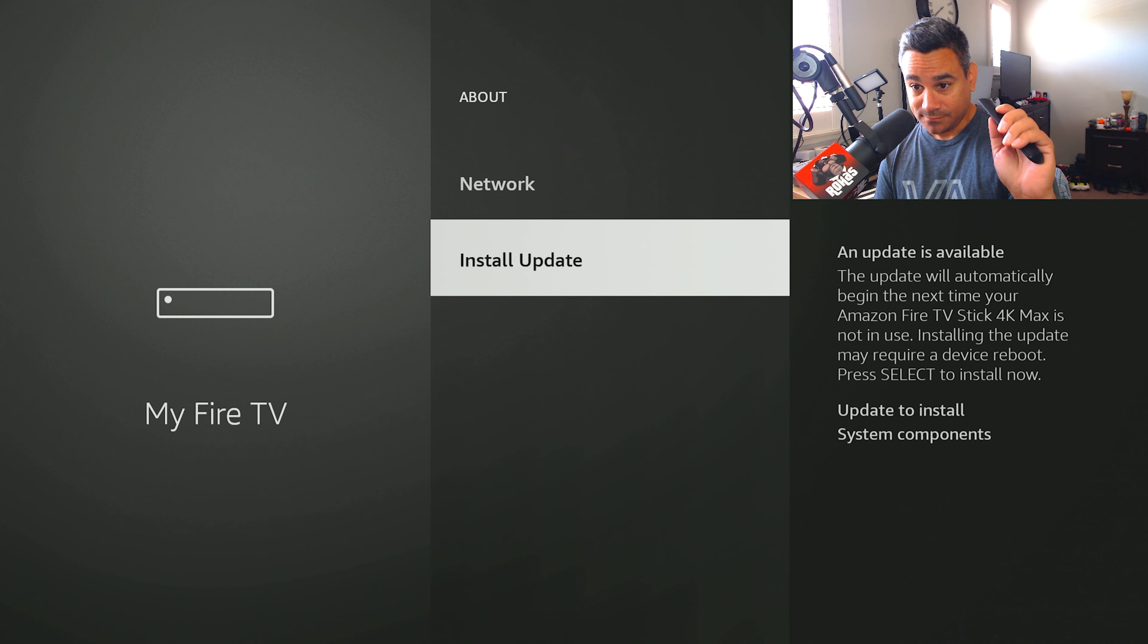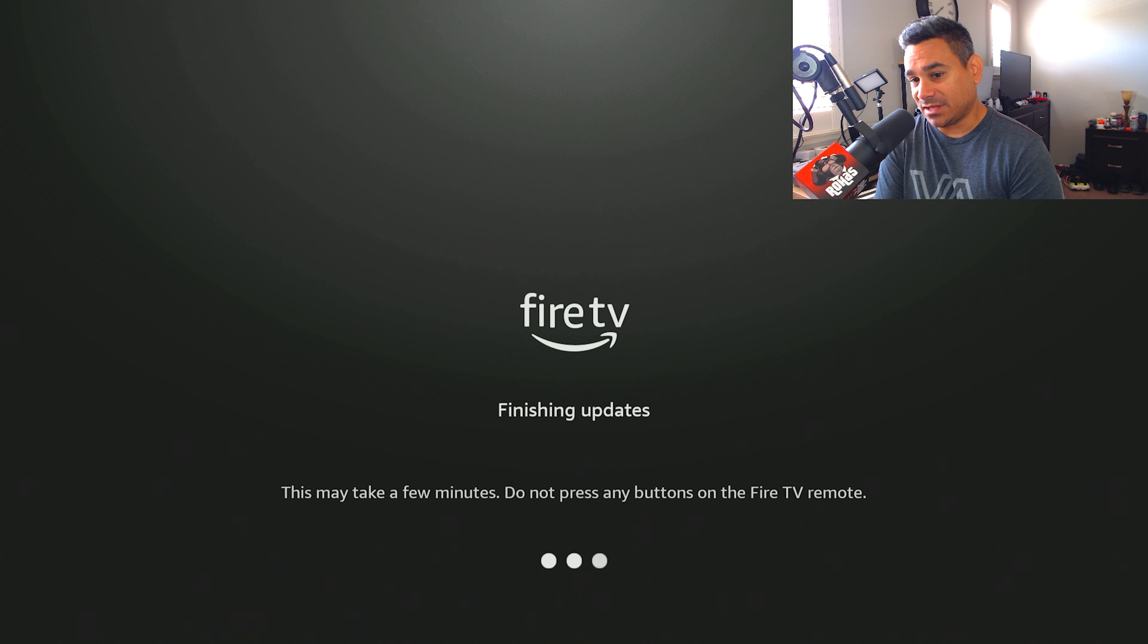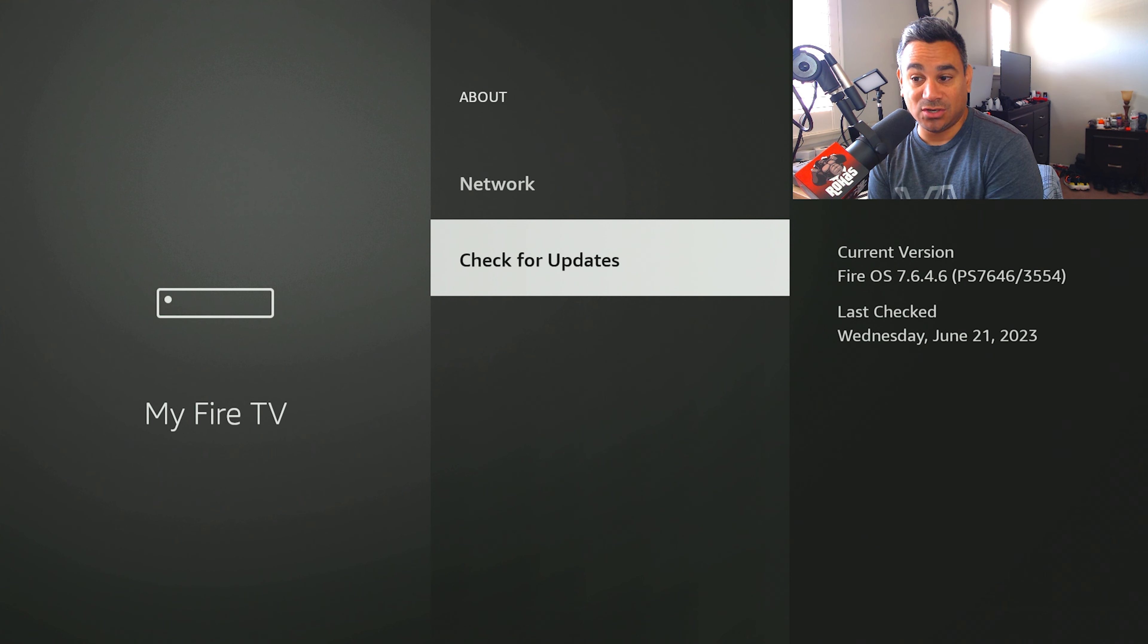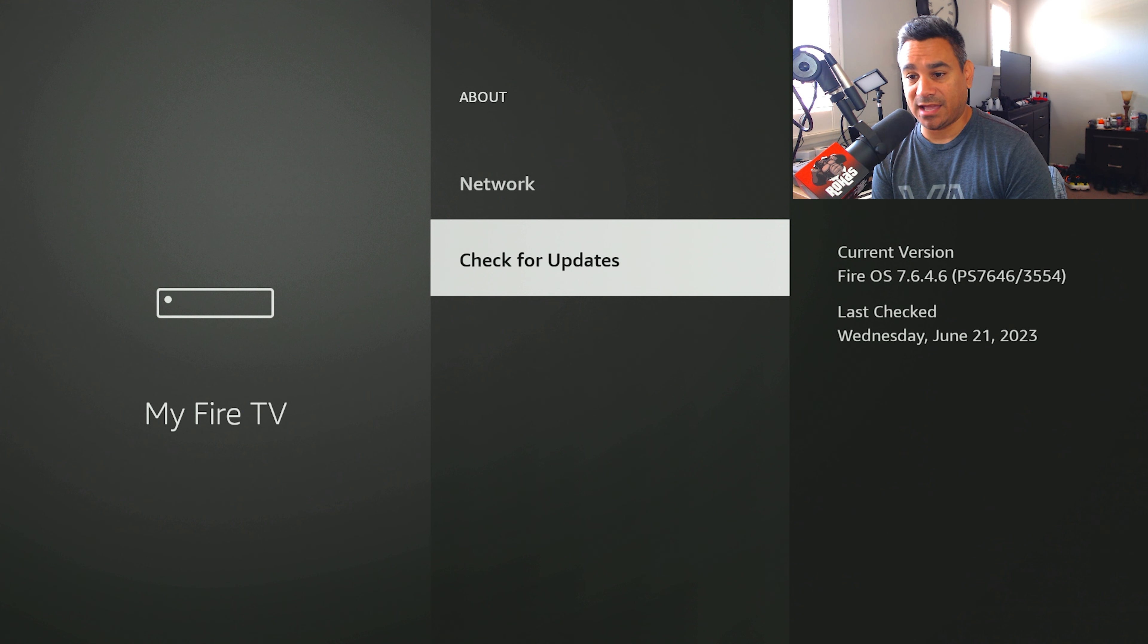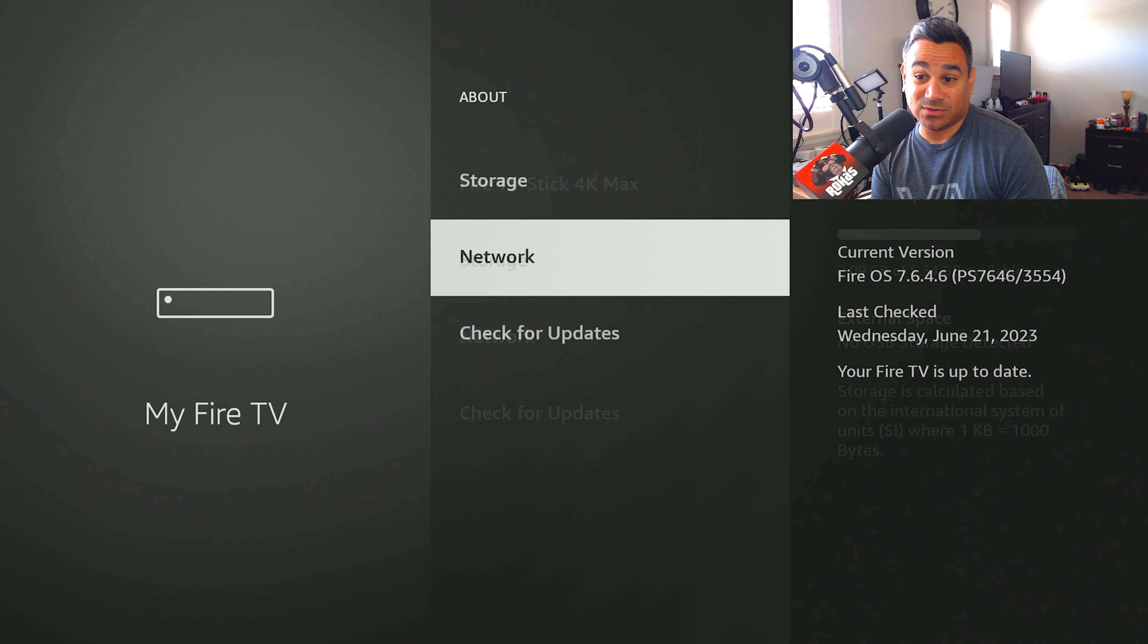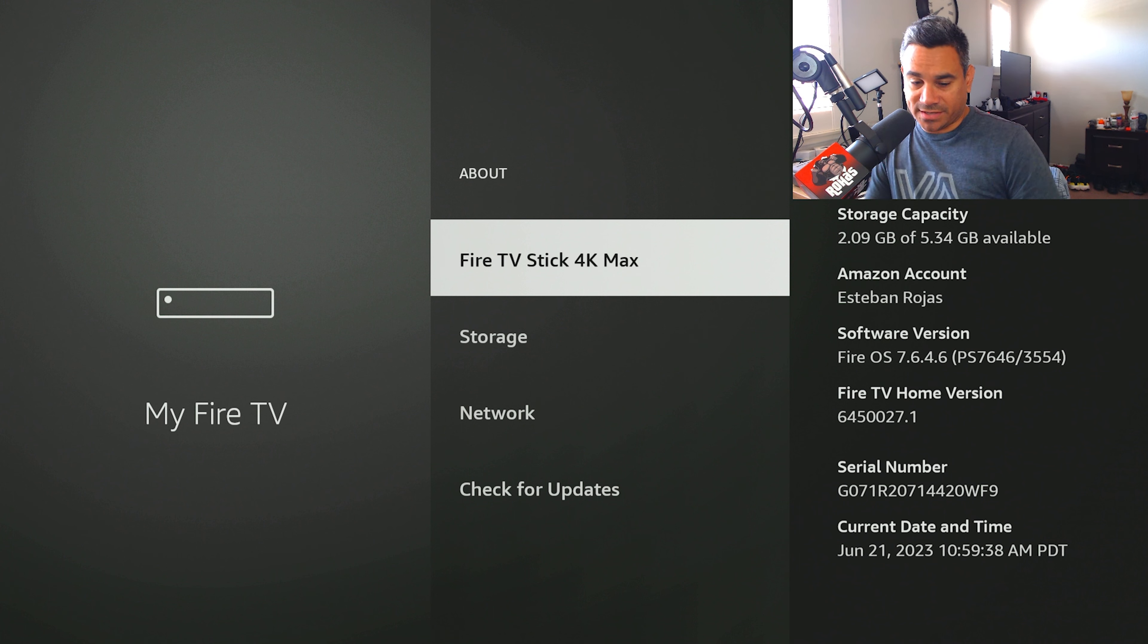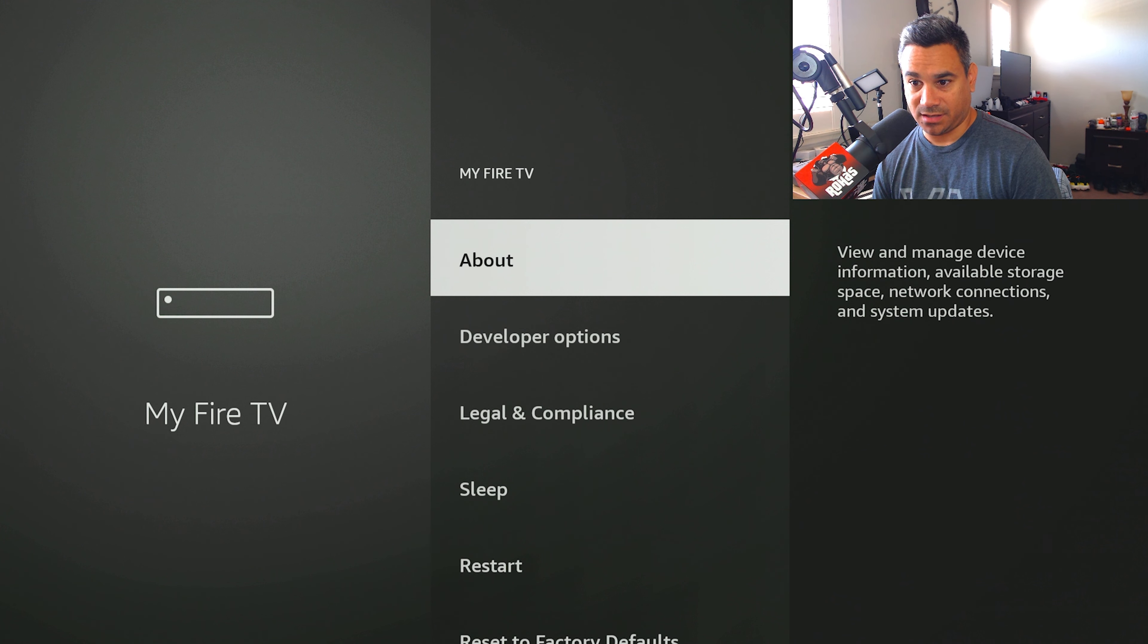It says current version Fire OS is this one, last checked was today, and looks like we're done. I'm going to do it again. Your Fire TV is up to date. So yeah, it looks like we're good to go. So what's new? All right, we're going to click the back button here.